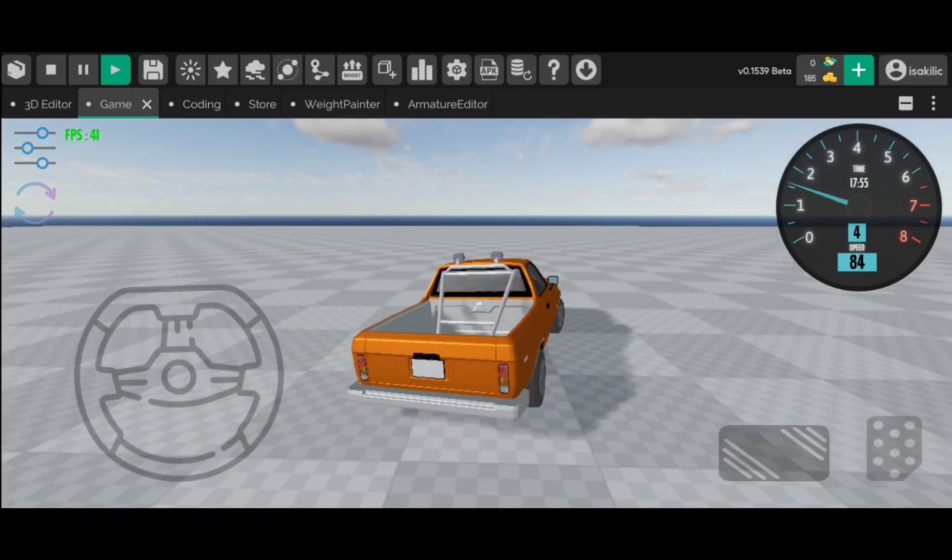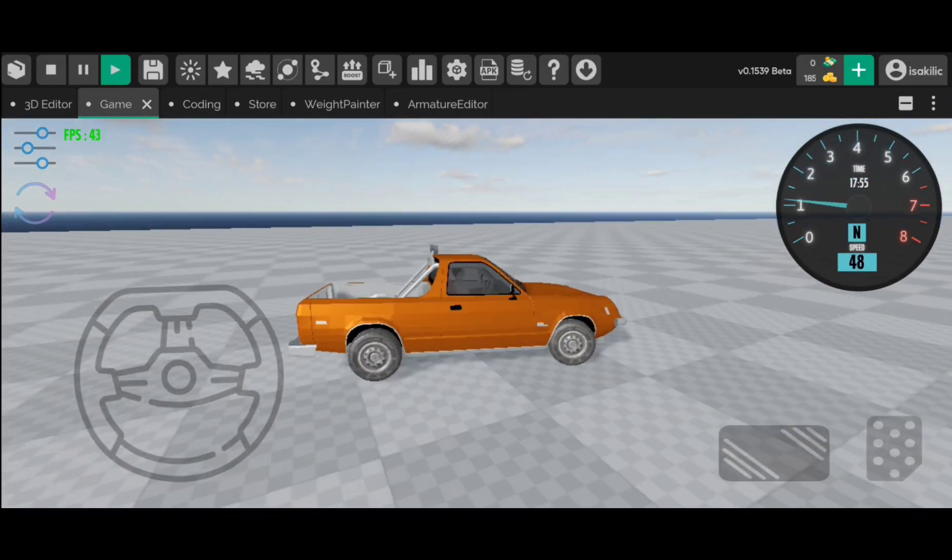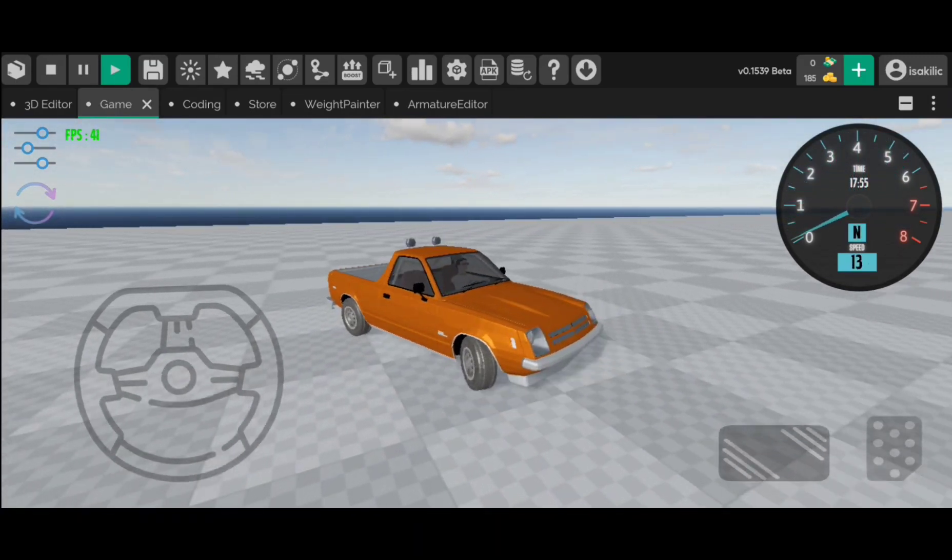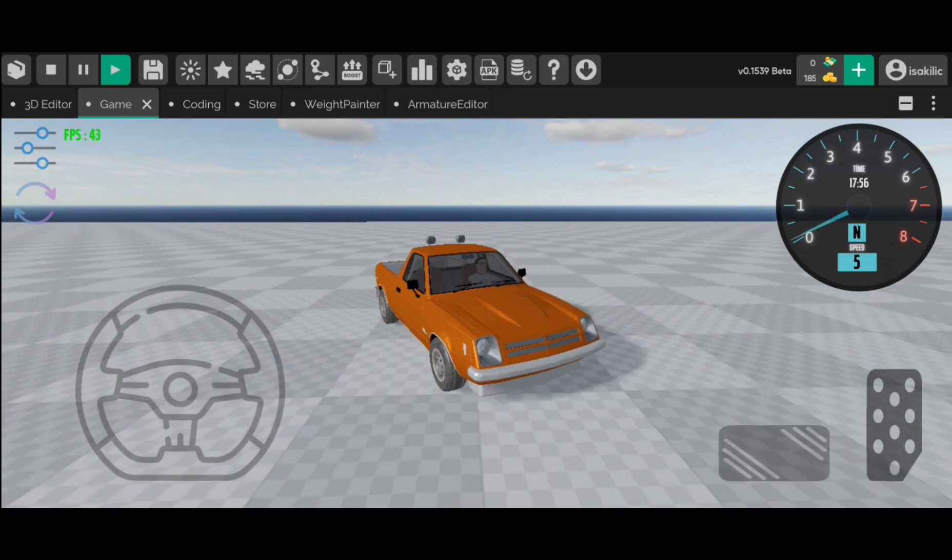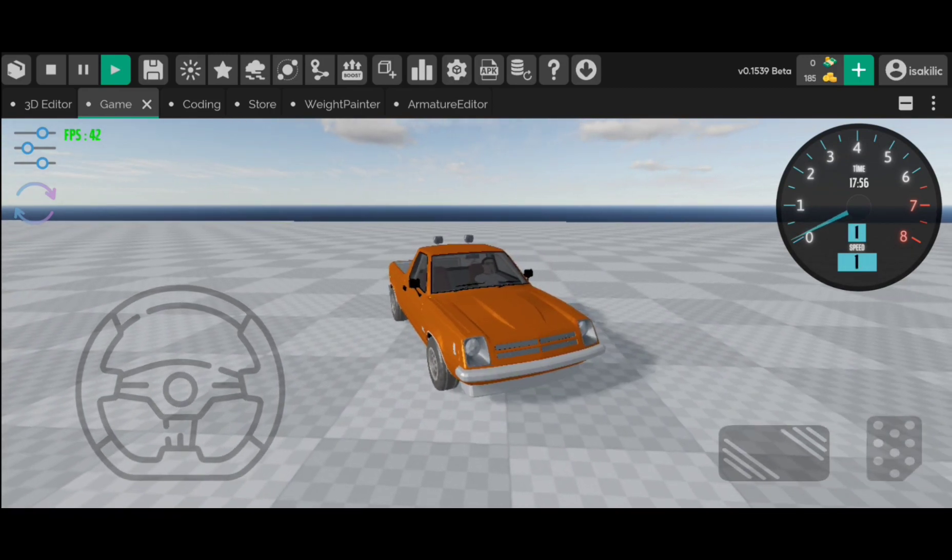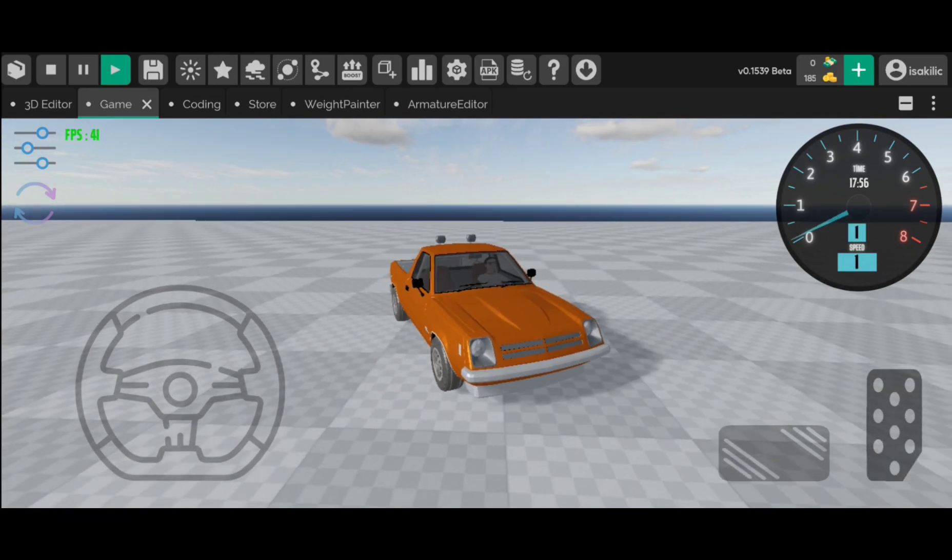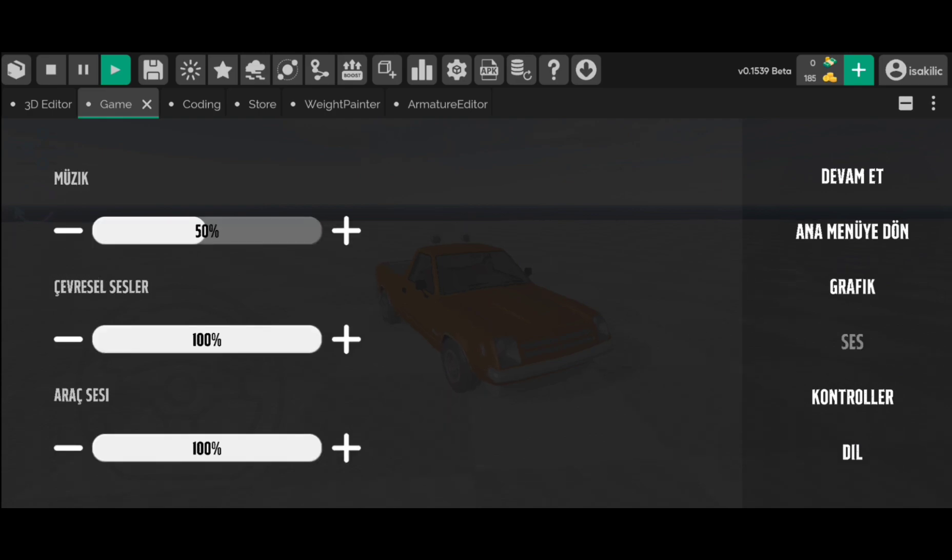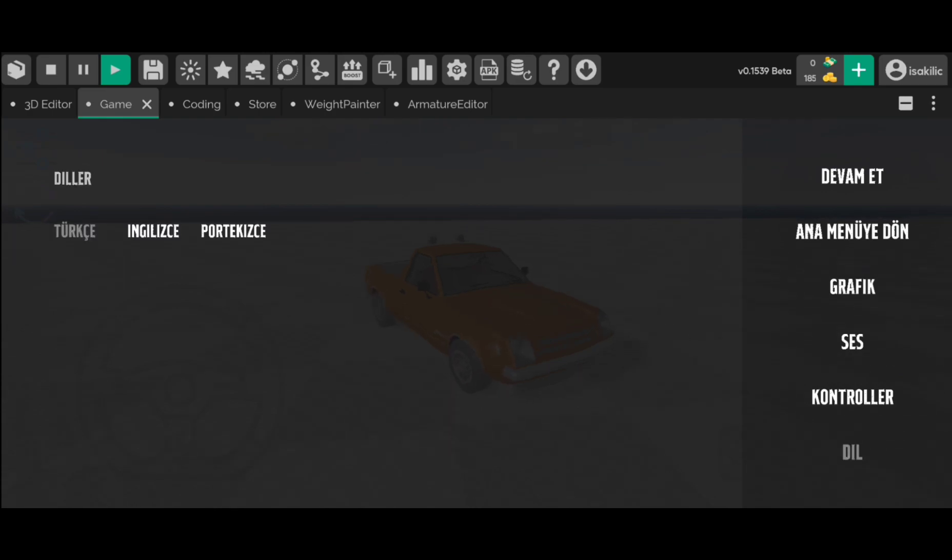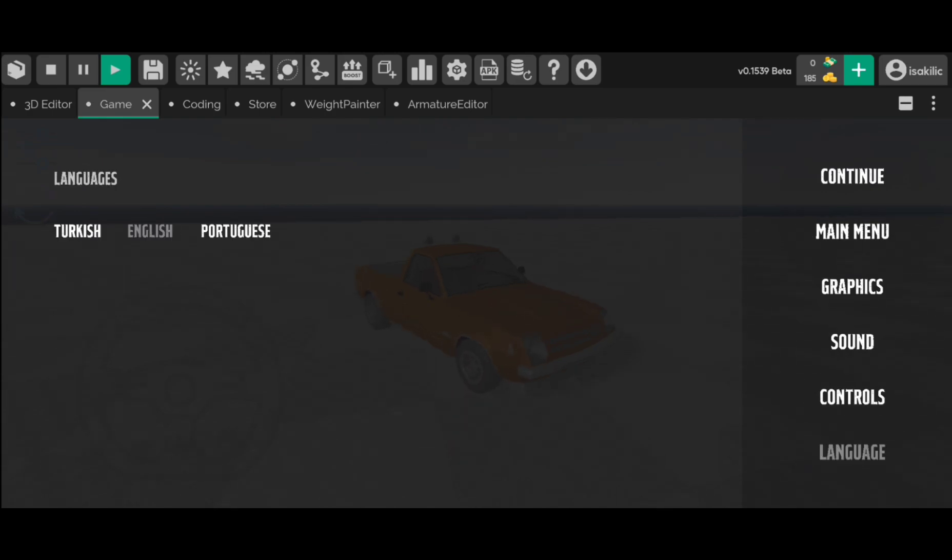For example, I like the pine tree model in the previous game, but although it is good in appearance, not physically. The vehicle passes through it. To prevent this, my project will have physical trees.